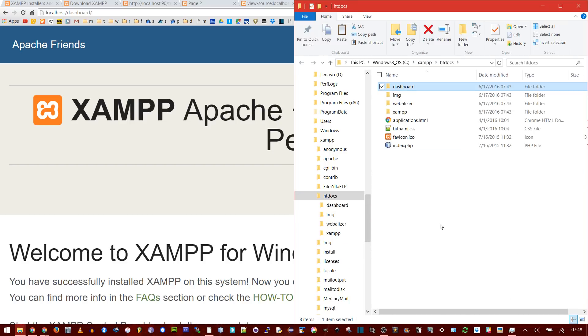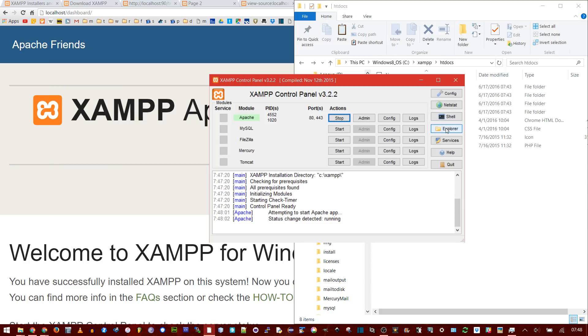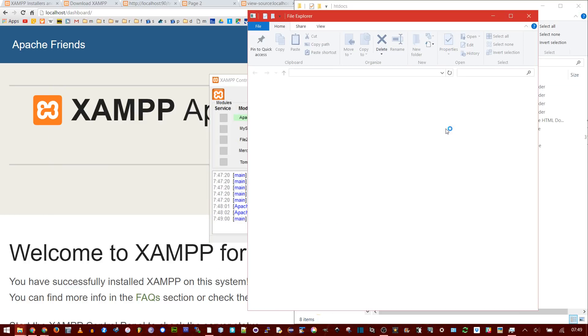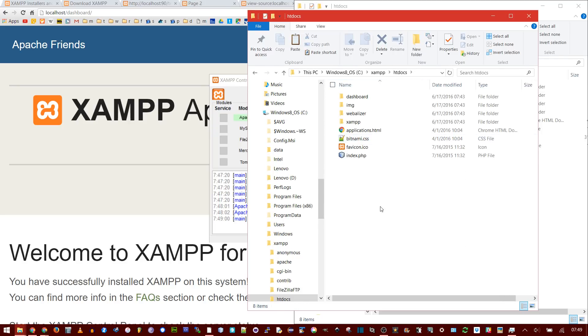But if you want to have your own stuff, you'll find this HTDocs. If you can't remember what's installed, you can simply click Explorer, and it shall open up where you installed XAMPP, and then you go HTDocs.